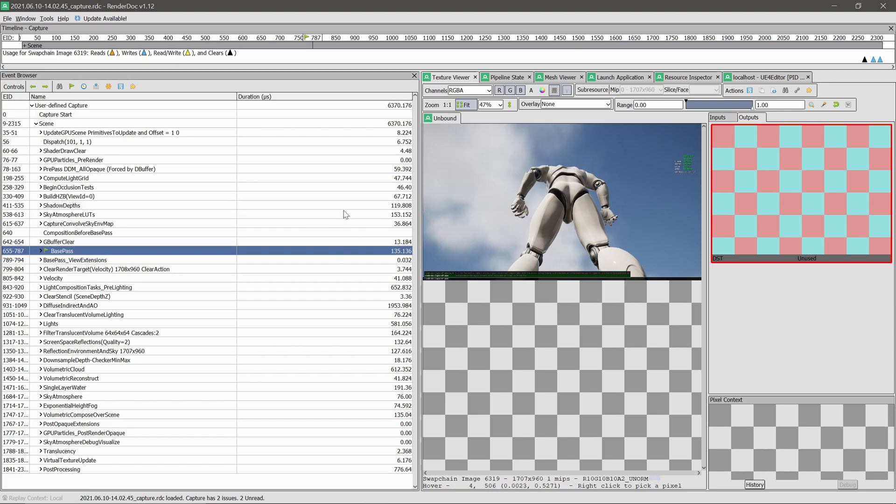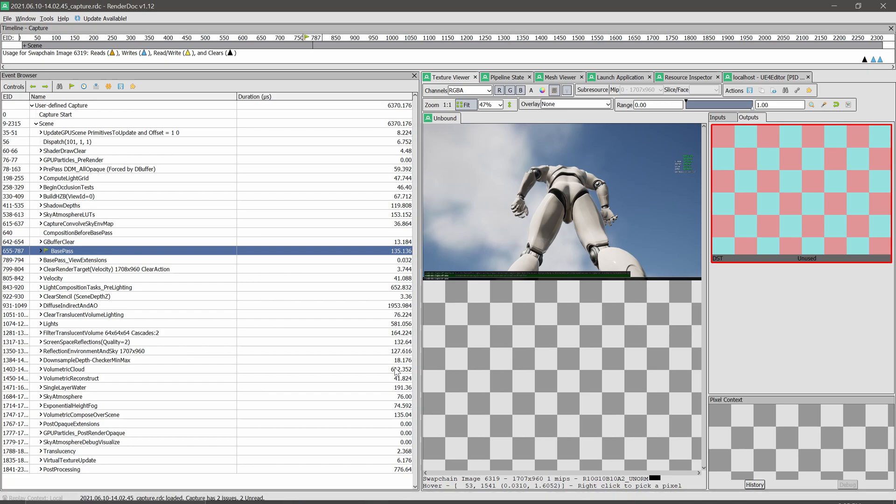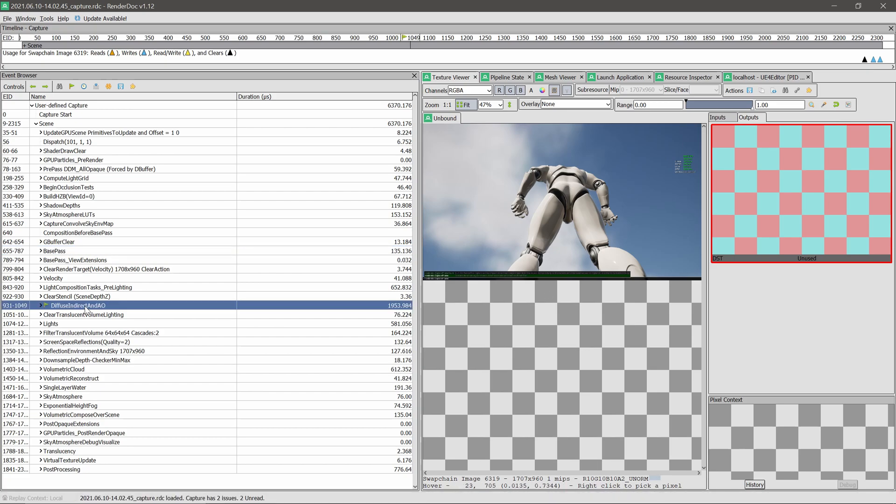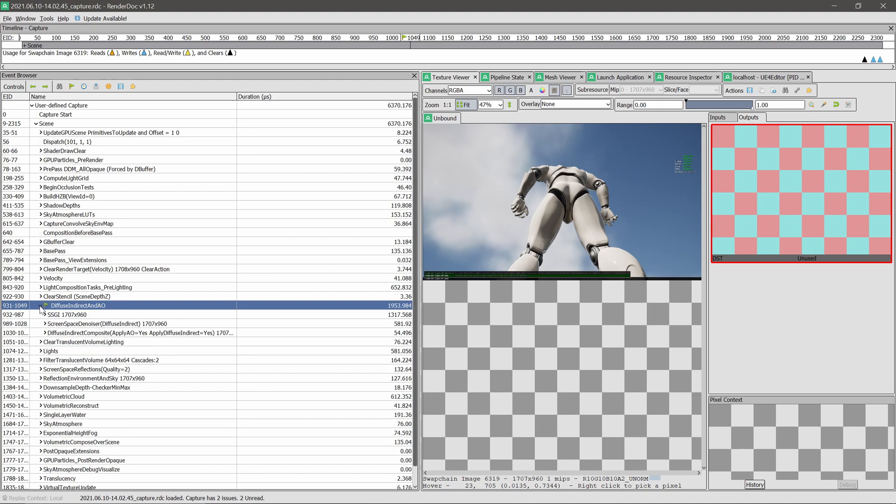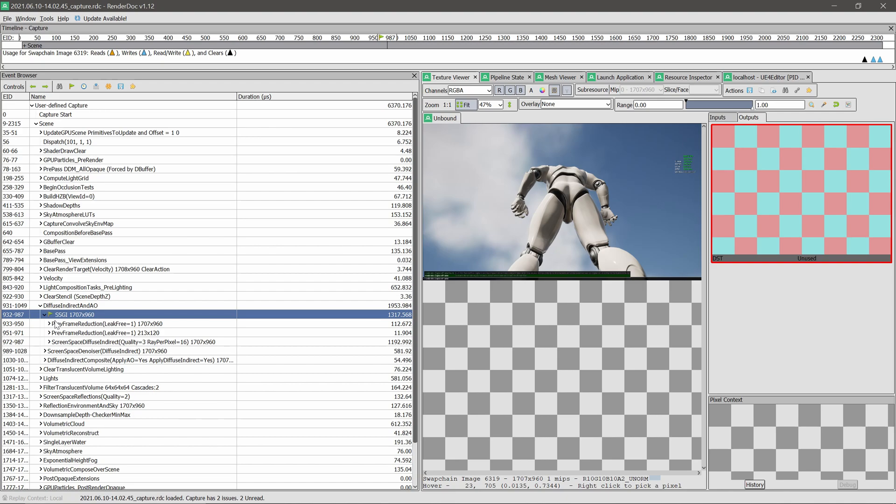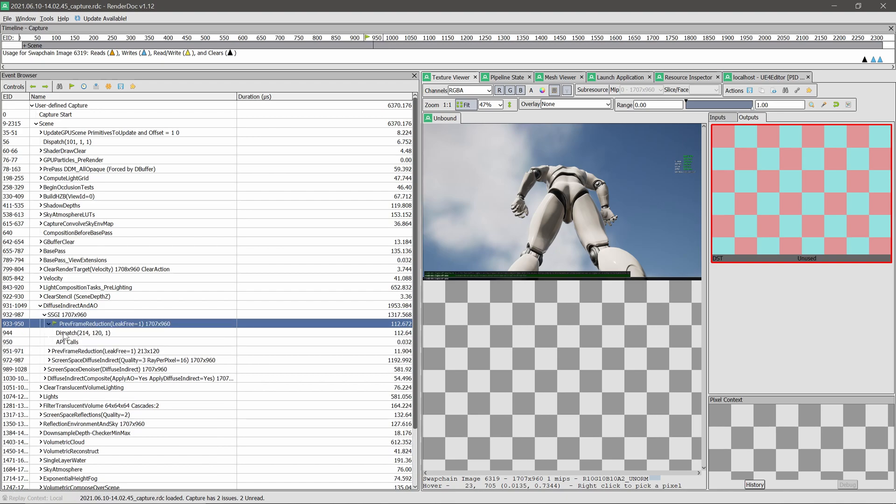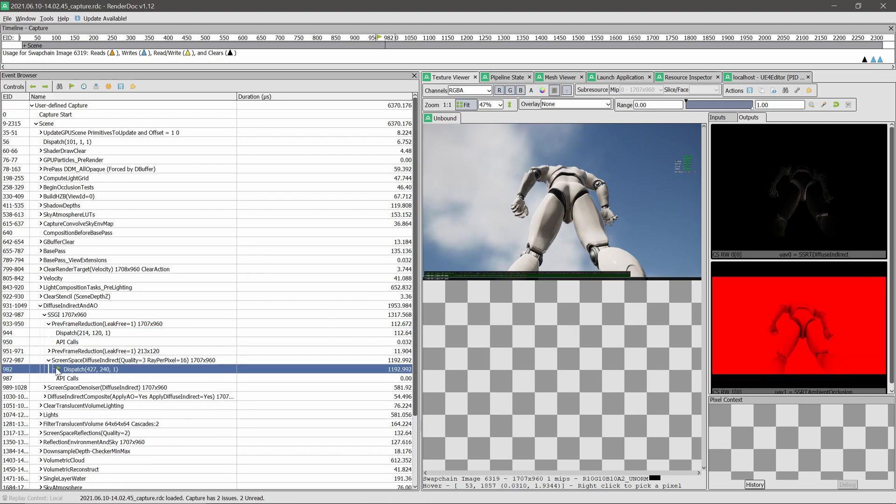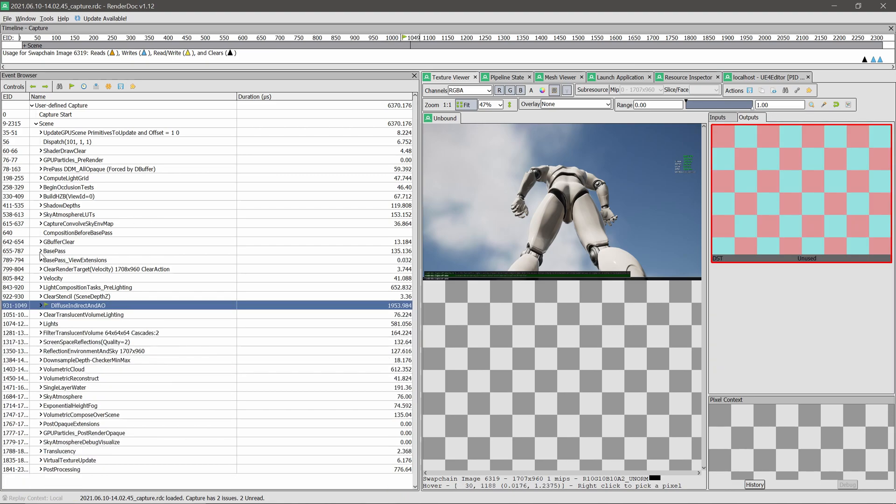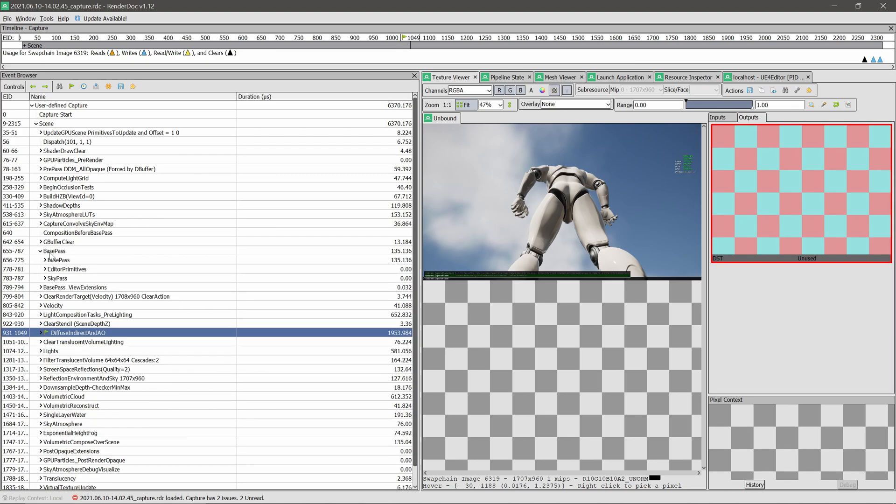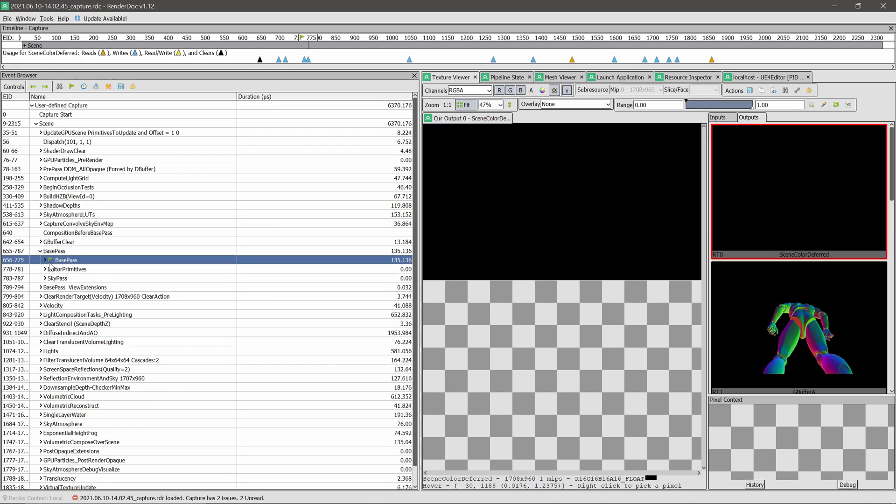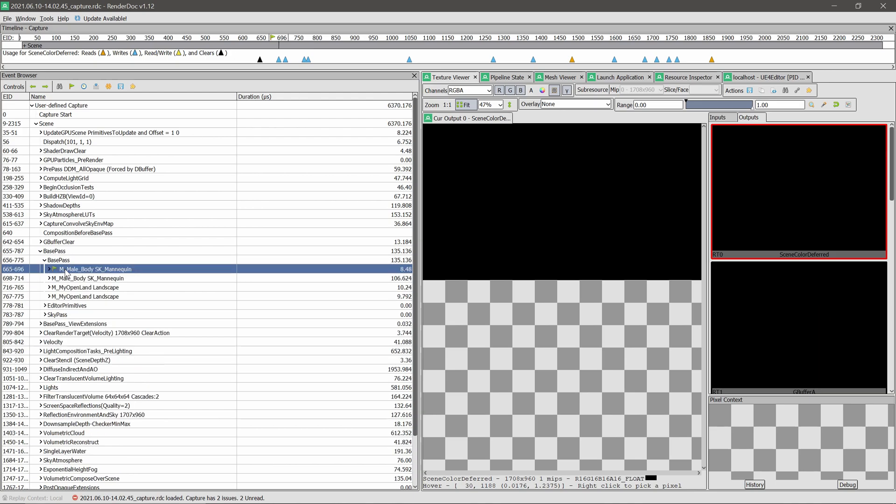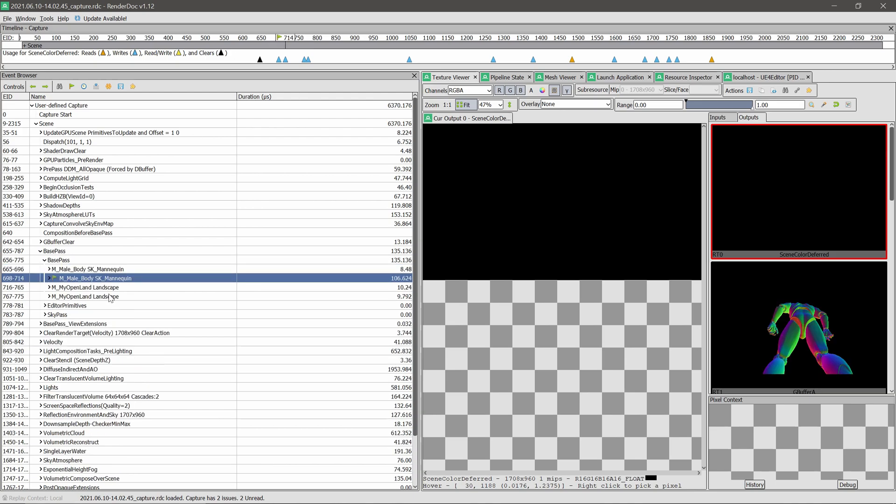Here we can see the big number is called Diffuse and Indirect AO. The reason is we're using SSGI and it's costly. So I can expand a little bit and see what's happening. You can see basically this is the output it gets and spends 100 microseconds over there. So basically you can understand why time is spent on SSGI and it makes sense. If you expand the Base Pass, you can see it's rendered the mannequin and some part of the landscape, which makes sense. This is a quite okay trace.